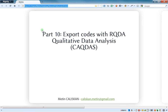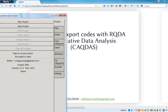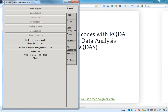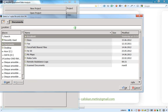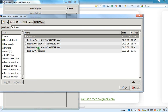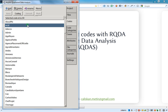Hello everybody. In this video we'll see how to export codes with RQDA. I will just open RQDA and then open a project with a lot of codes. Click OK — as you can see I've got a lot of codes.